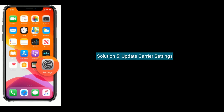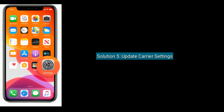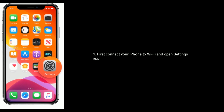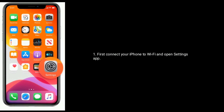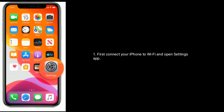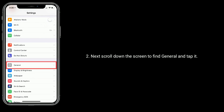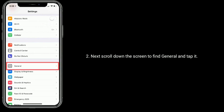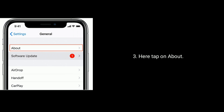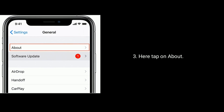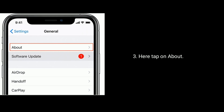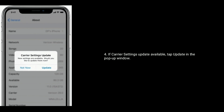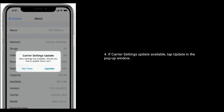Solution five is to update carrier settings. First, connect your iPhone to Wi-Fi and open the Settings app. Next, scroll down to find General and tap it, then tap on About. If a carrier settings update is available, tap Update in the pop-up window.